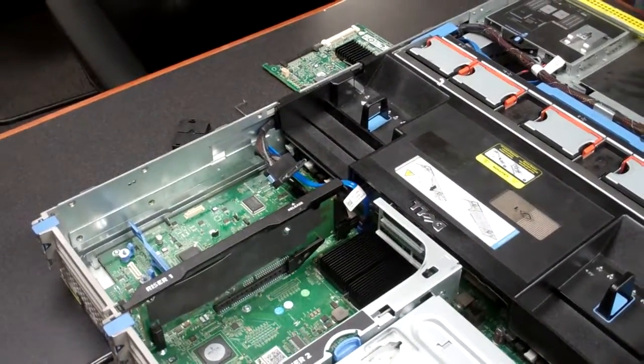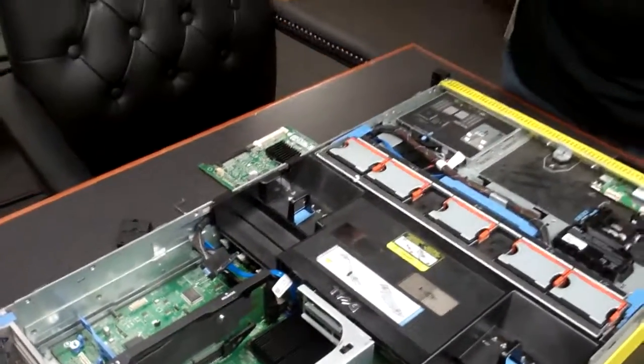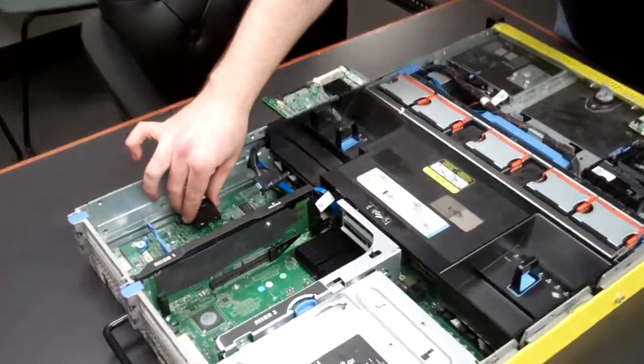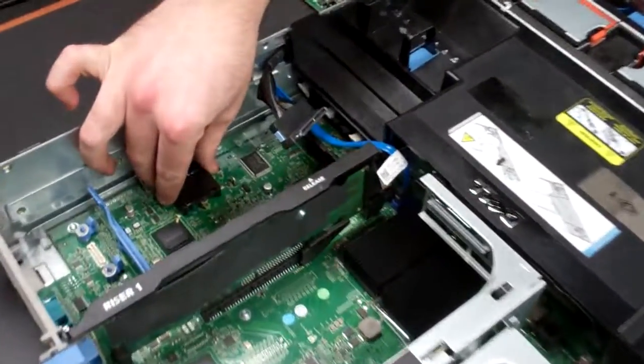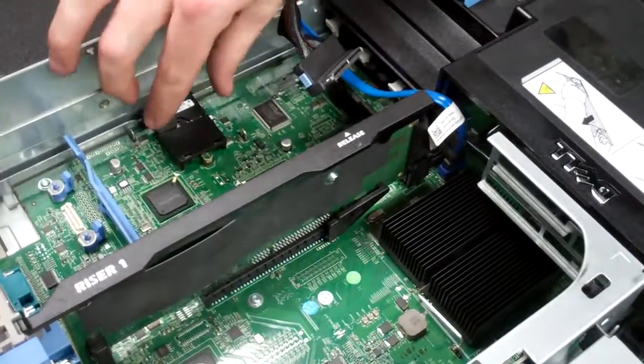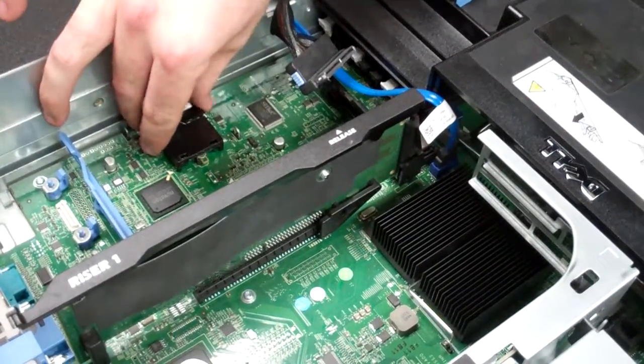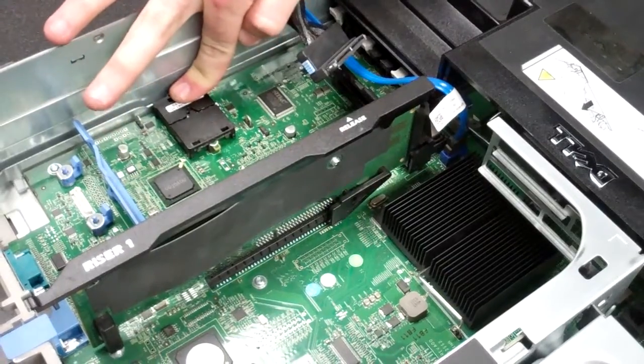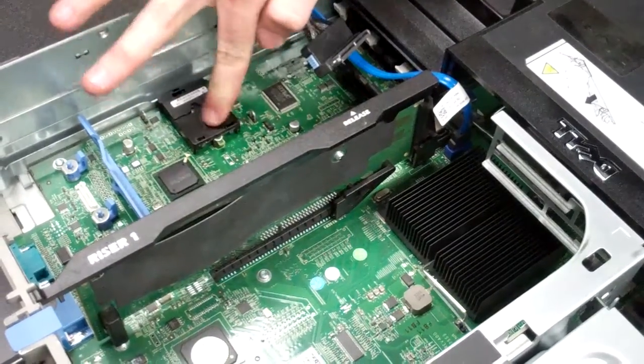Now the replacement is just as simple. You pretty much take your new one, slide it into the hole there, and then it should line up. You should be able to push it down into the slot.